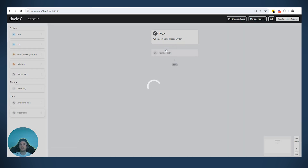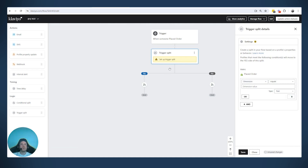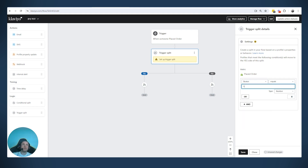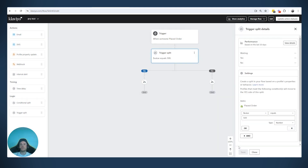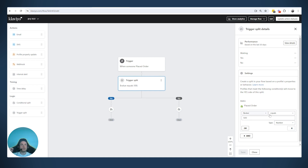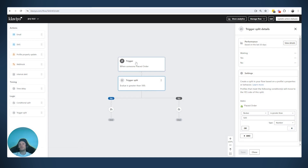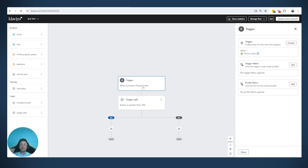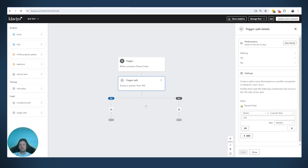One example: if we use a trigger split and we want to split when someone placed an order for a value greater than 500, we're saying — for that specific order that triggered this flow — if that order is more than 500, move them to this path and send this type of email; if it's less than 500, send a different email or no email at all, depending on strategy.